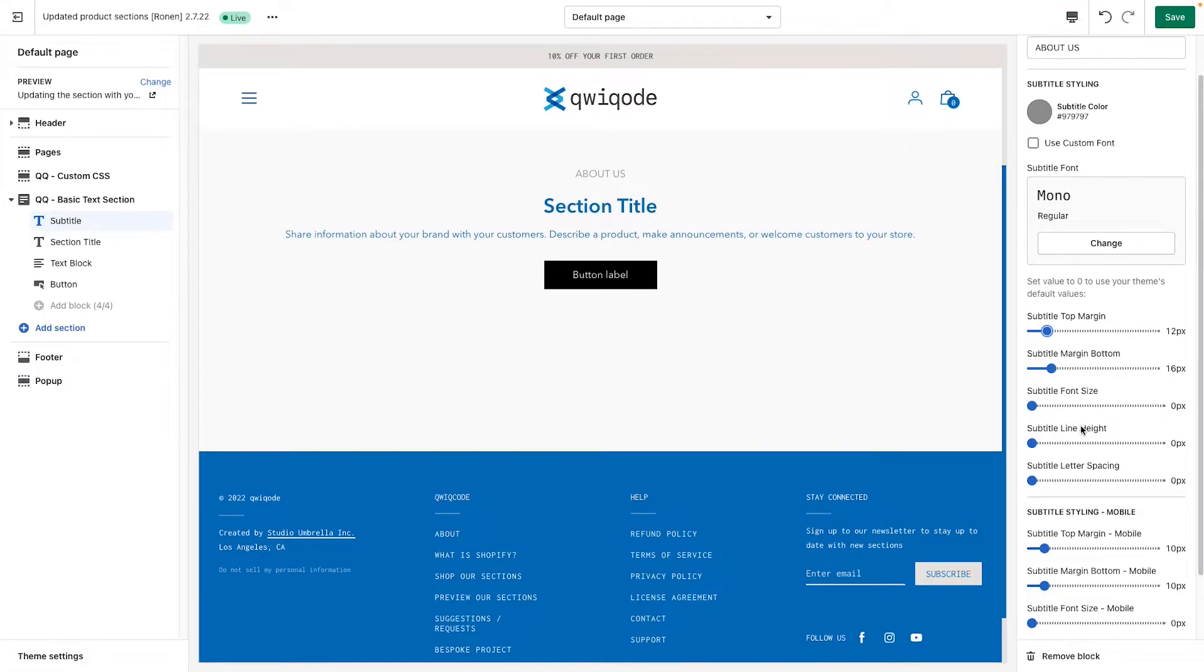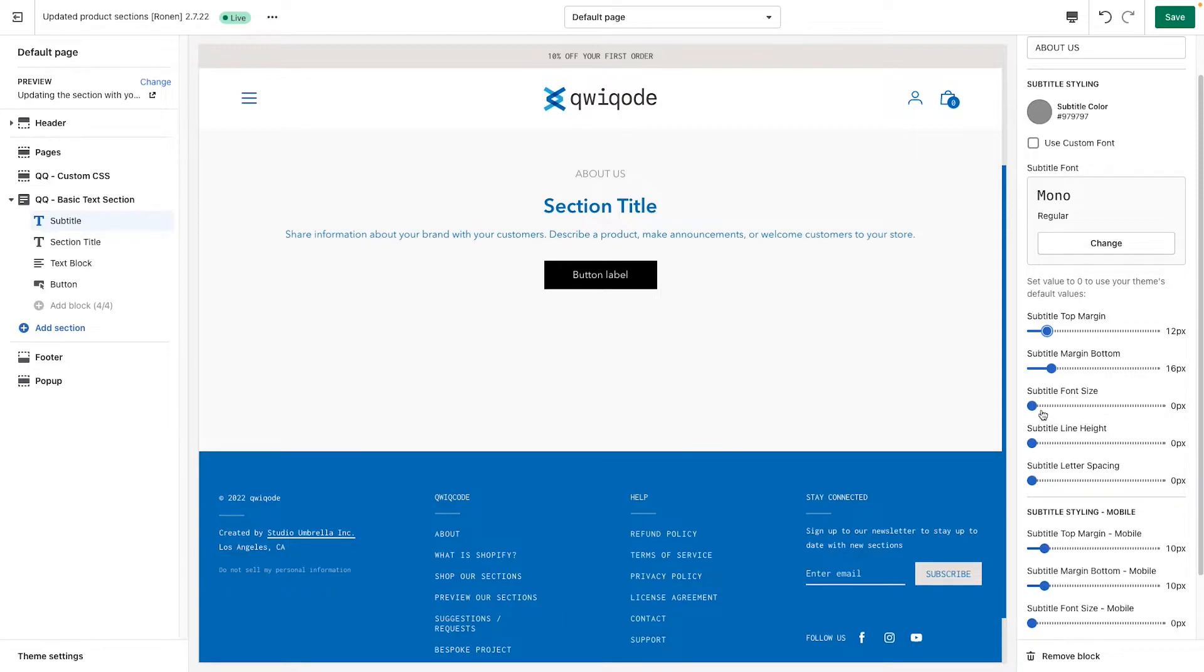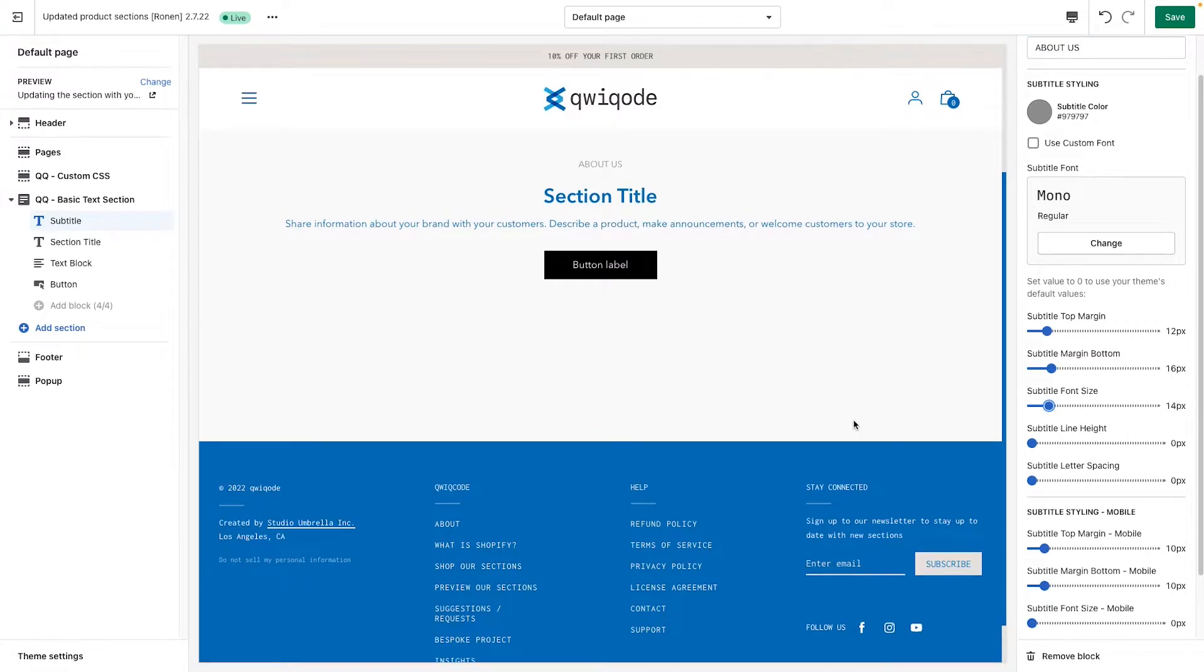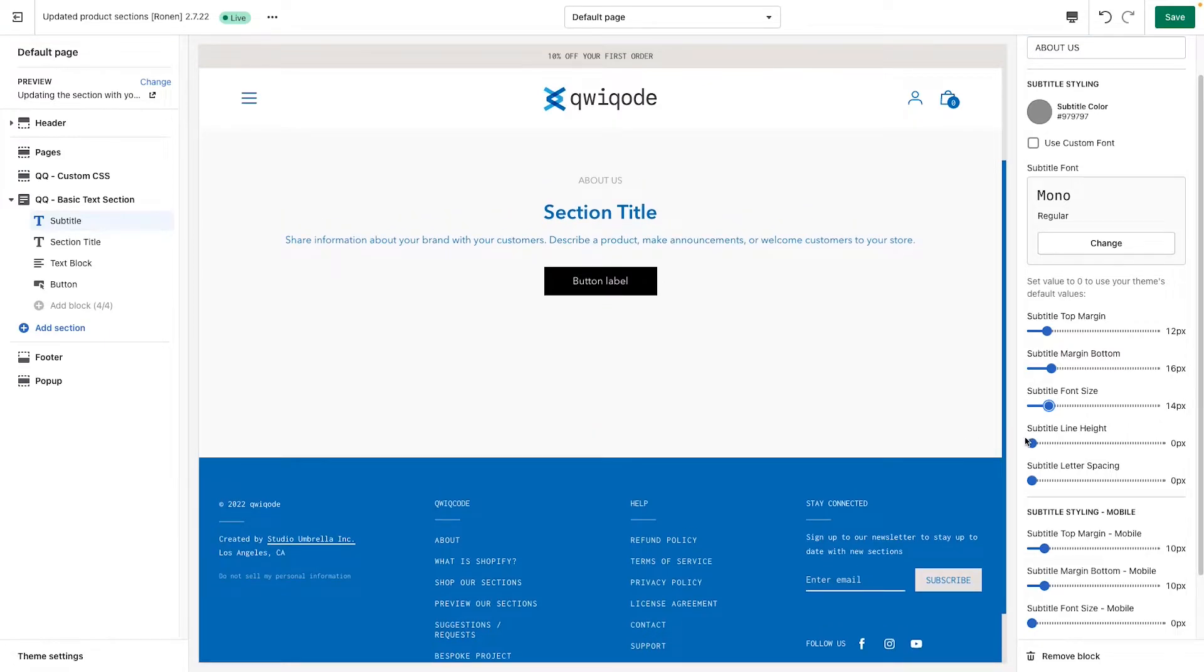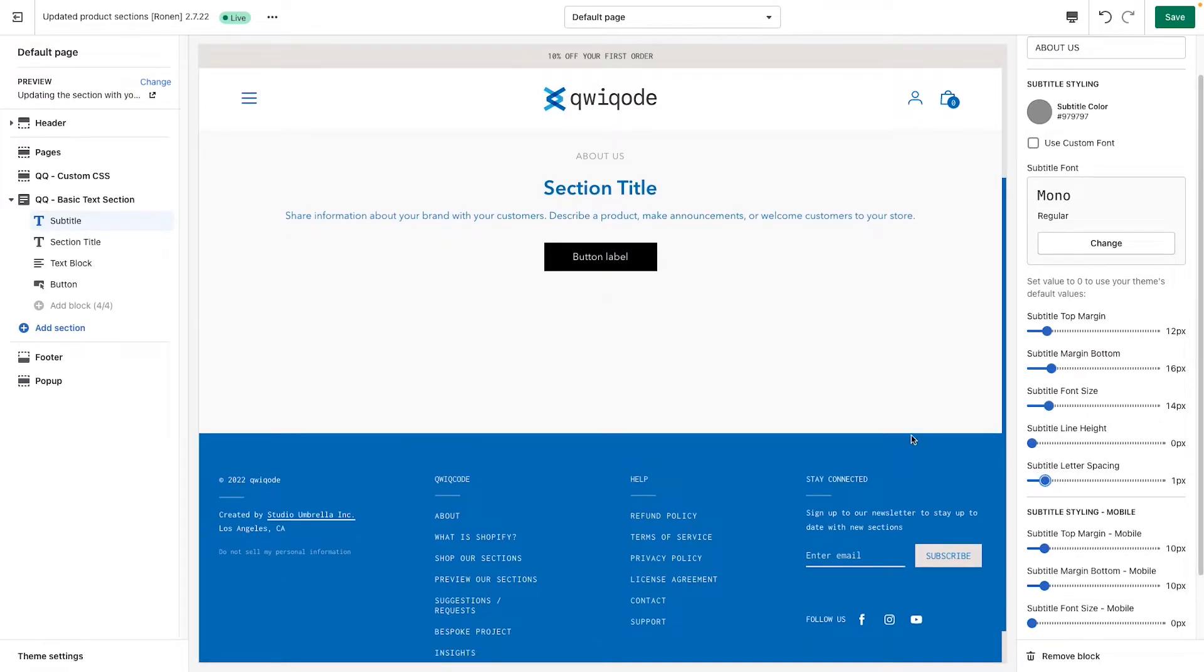You can update the font size or the line height or the letter spacing. Zero indicates it's going to use the default values. But if you'd like, we can just set up a small font like that. We can give some letter spacing.